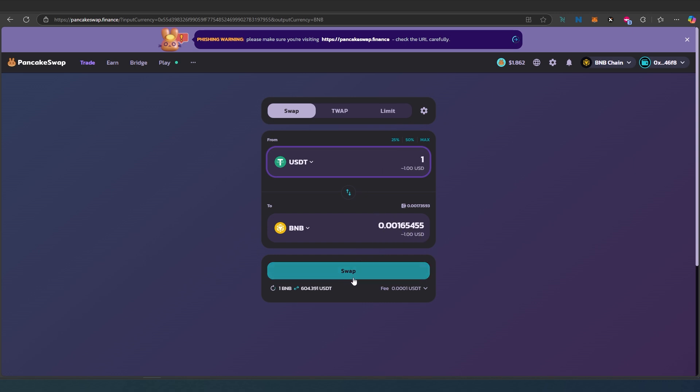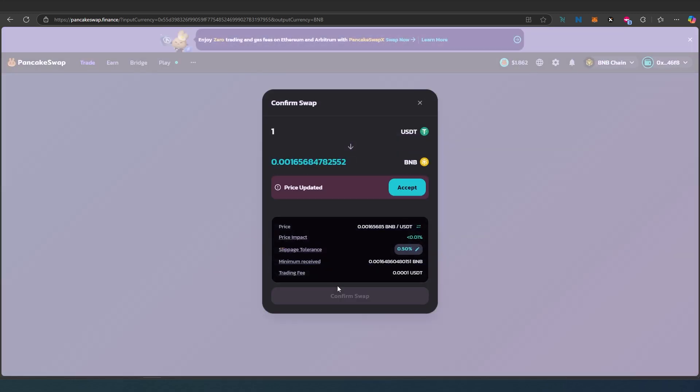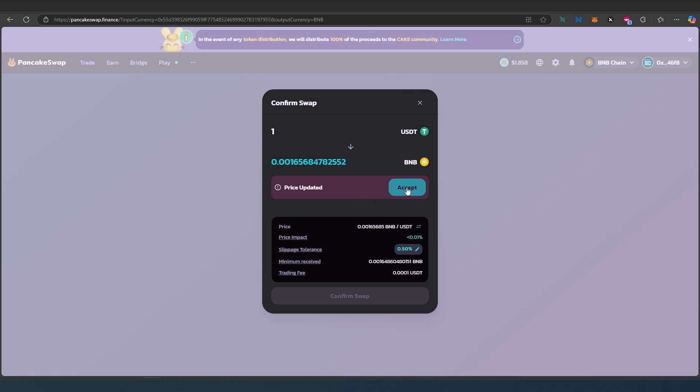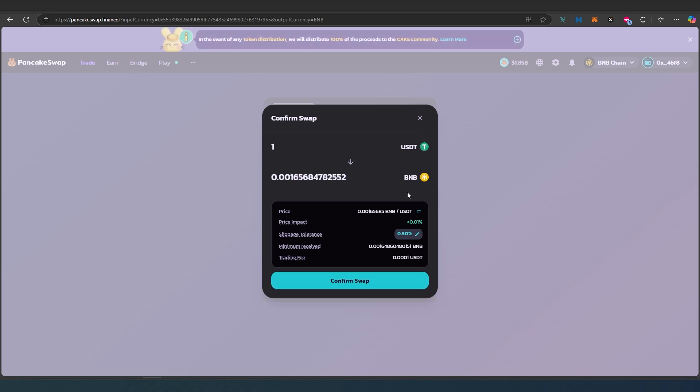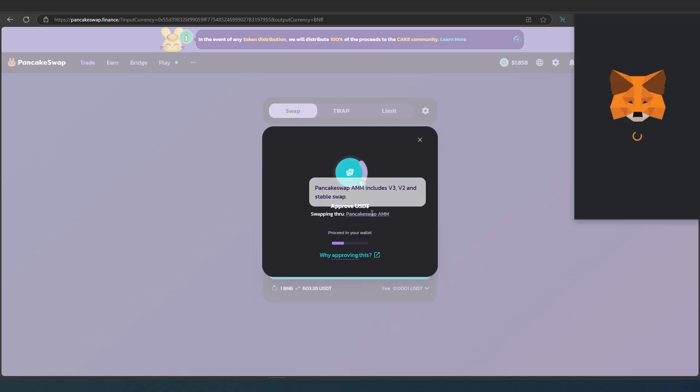You just have to press on swap. If you press on swap, it's going to say that the price is updated because it goes up and down just a little bit by like one cent or so. You need to press accept to accept the updated price, and then once you do that, confirm swap.